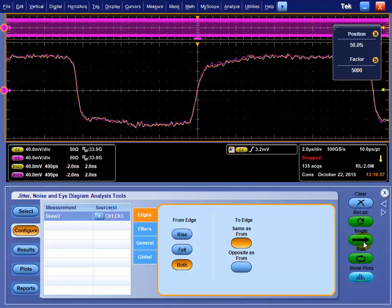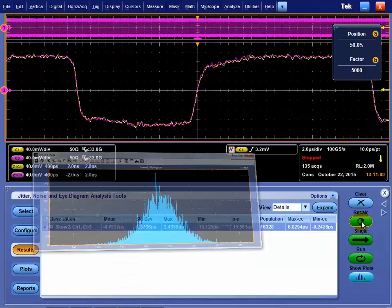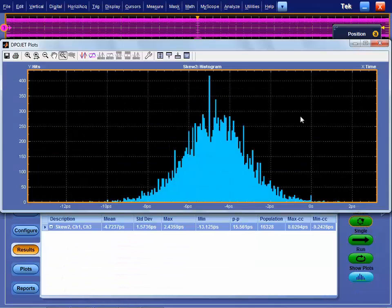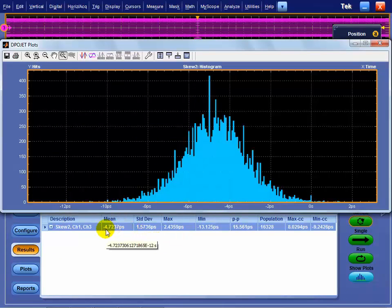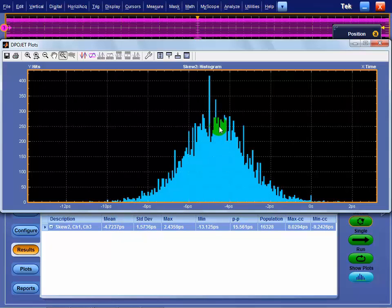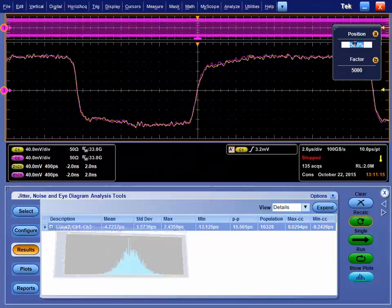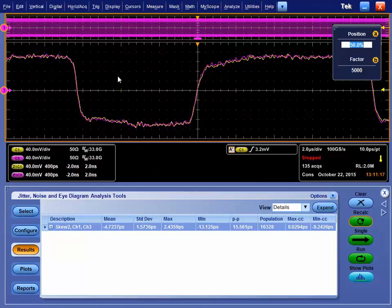We're going to take this capture. I'm going to hit recalculate. It's going to process that data and tell us that we have minus 4.7 picoseconds of skew is the mean value. You can see there's a spread, and that's based on edge shapes. So what we want to do is take that 4.7, so that's close to 5.